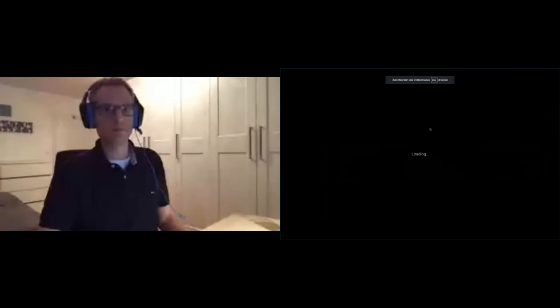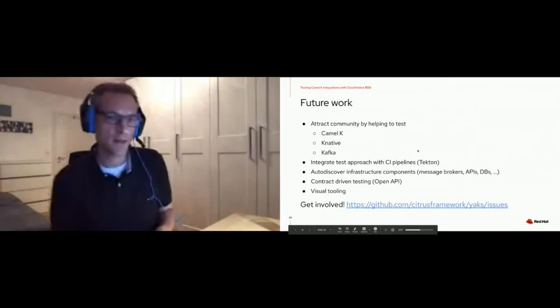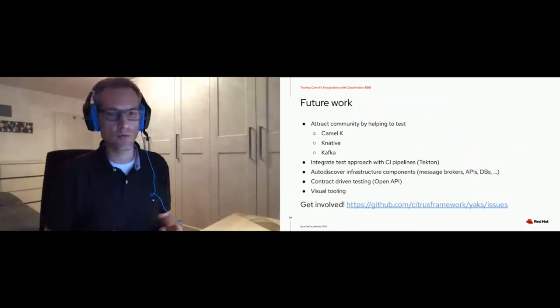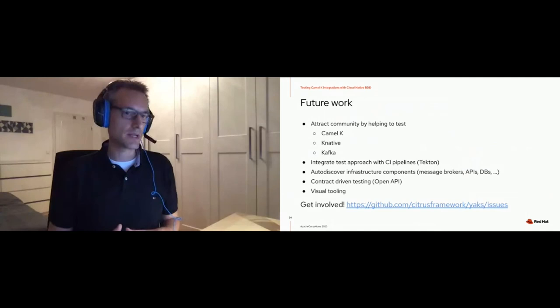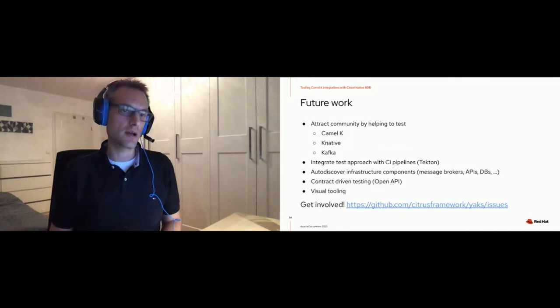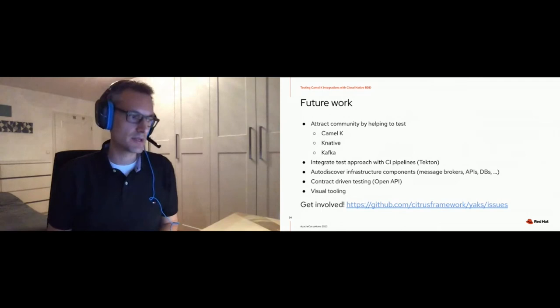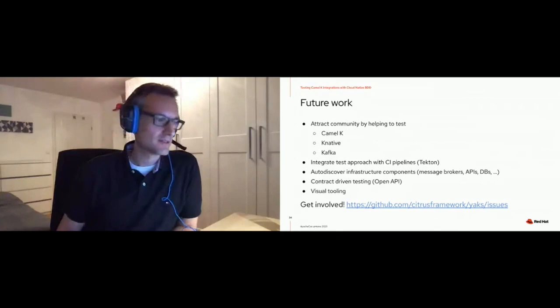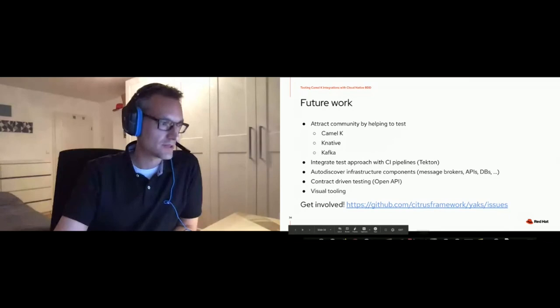Looking to the future: there's a great opportunity to get involved. Please give us feedback, look at the open issues, test it, and use it. This is the right time because we are at the very beginning with this project.